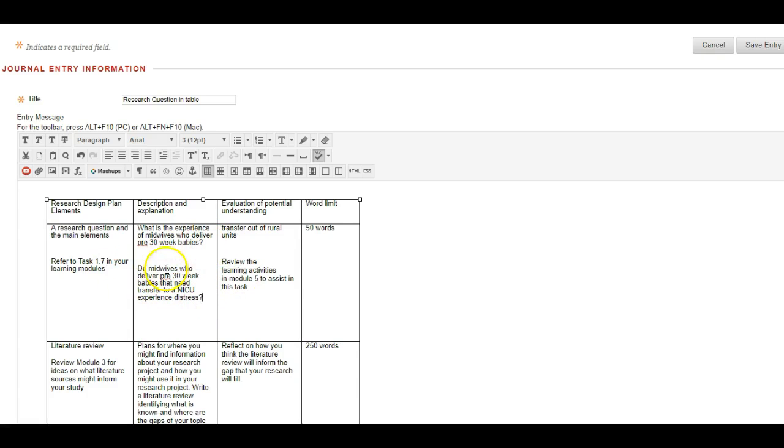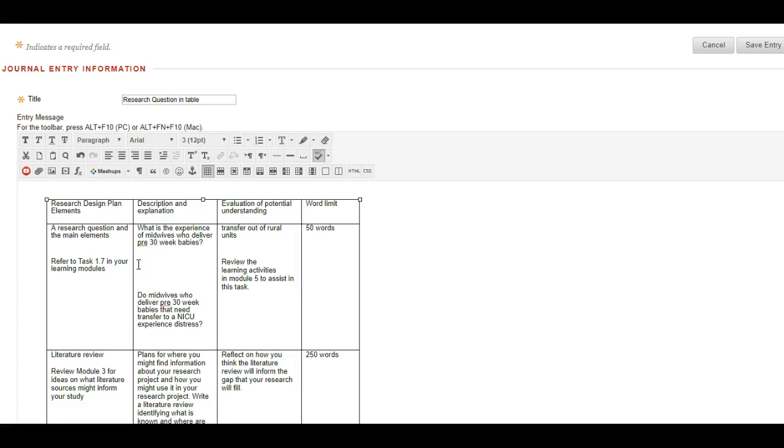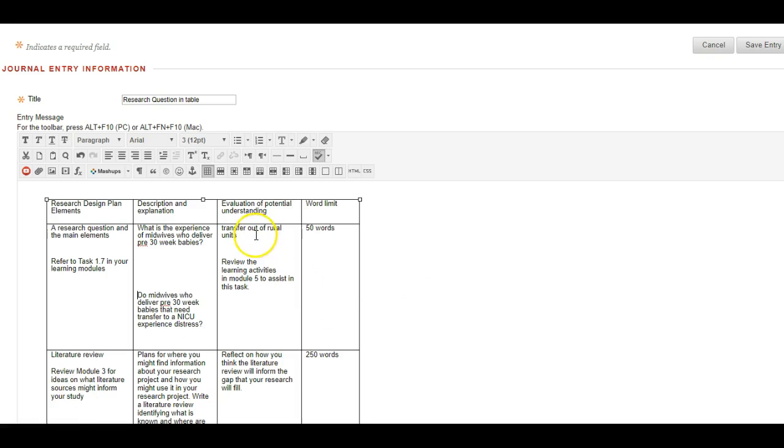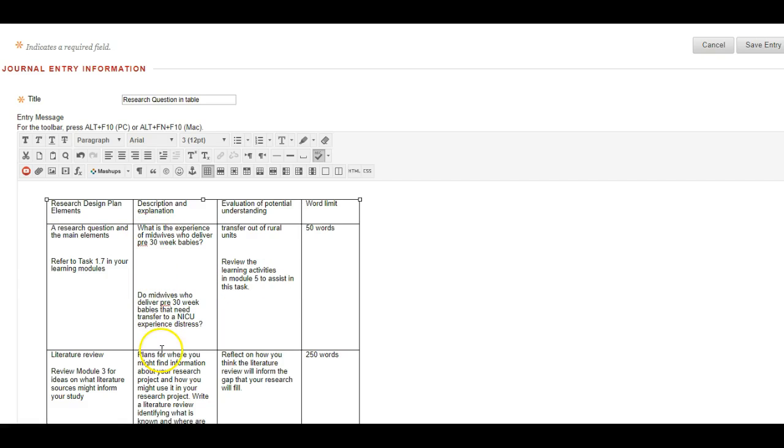So I might look at, I might devise another question and play with it. Do midwives who deliver pre-30 week babies that need transfer to a NICU experience distress. Now that's a different question that needs to be answered in a different way. So that question is quite different in terms of how we would answer that, but it's still a relevant question to be asking out of what we found. So don't throw out the baby with the bath water, so to speak. Keep your questions till you're happy with one.